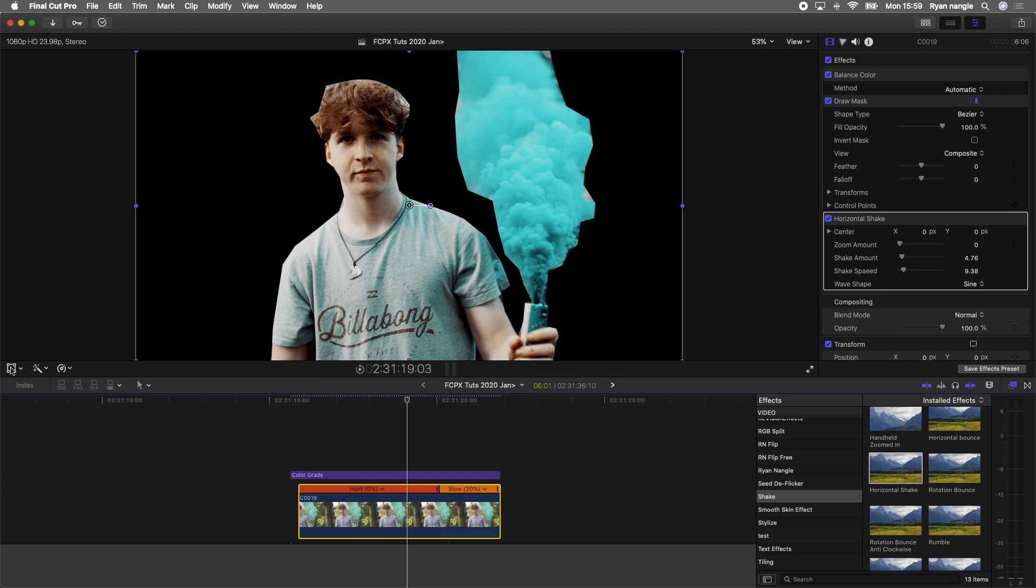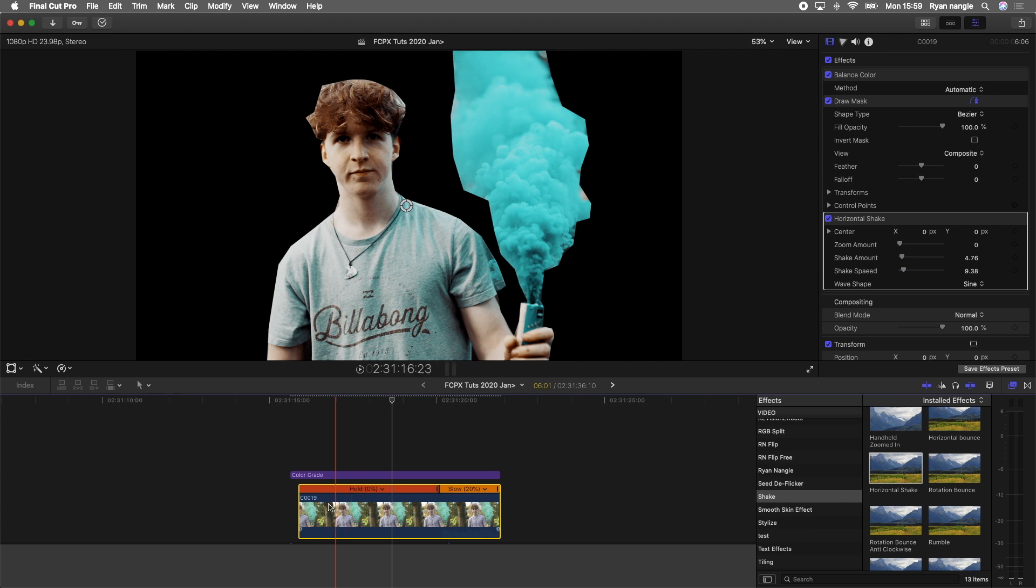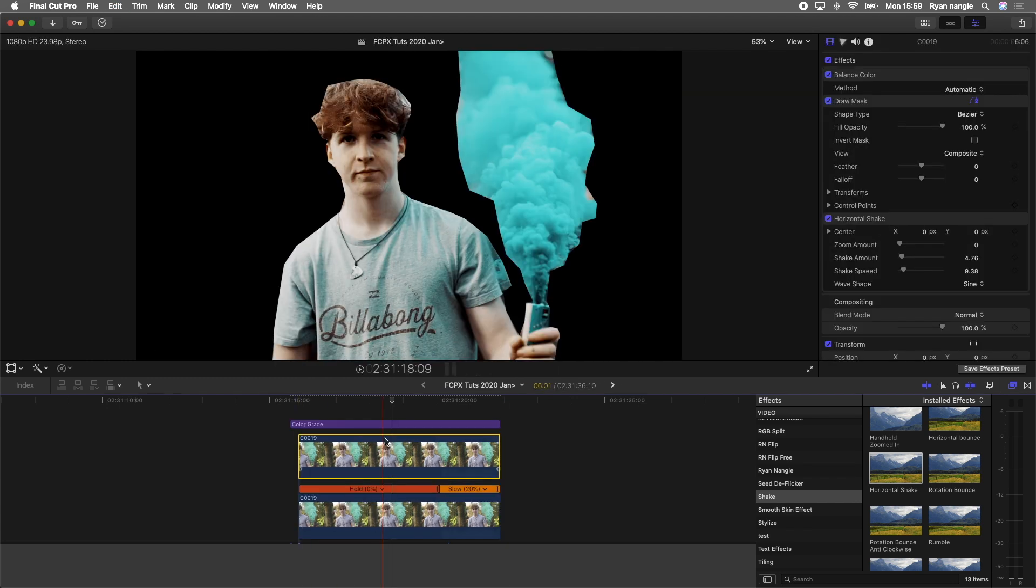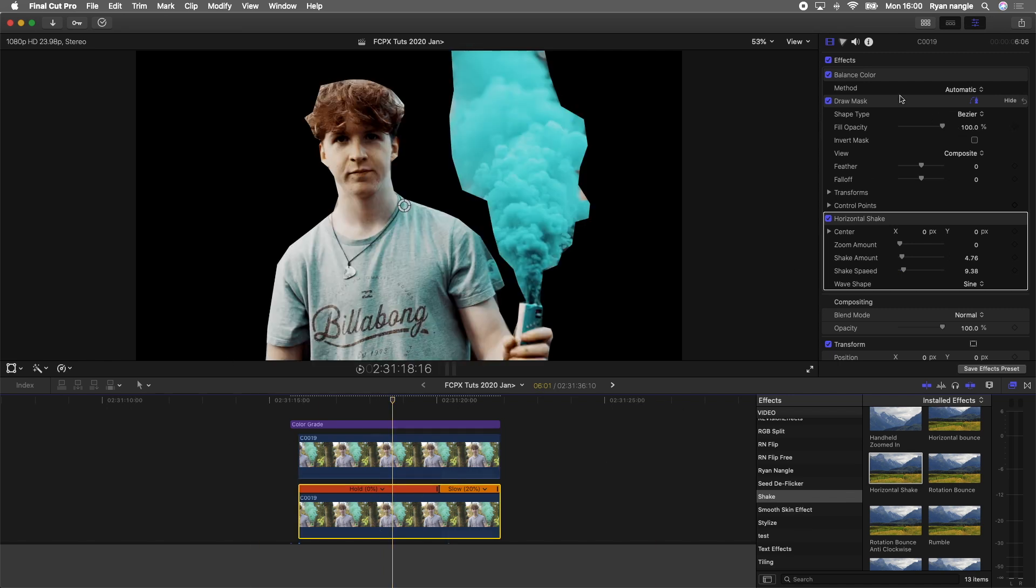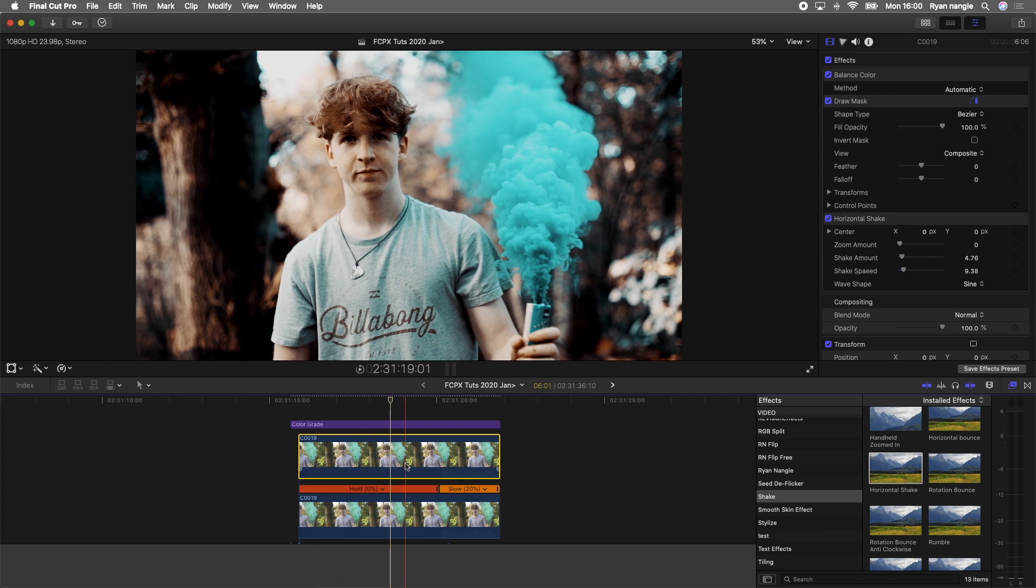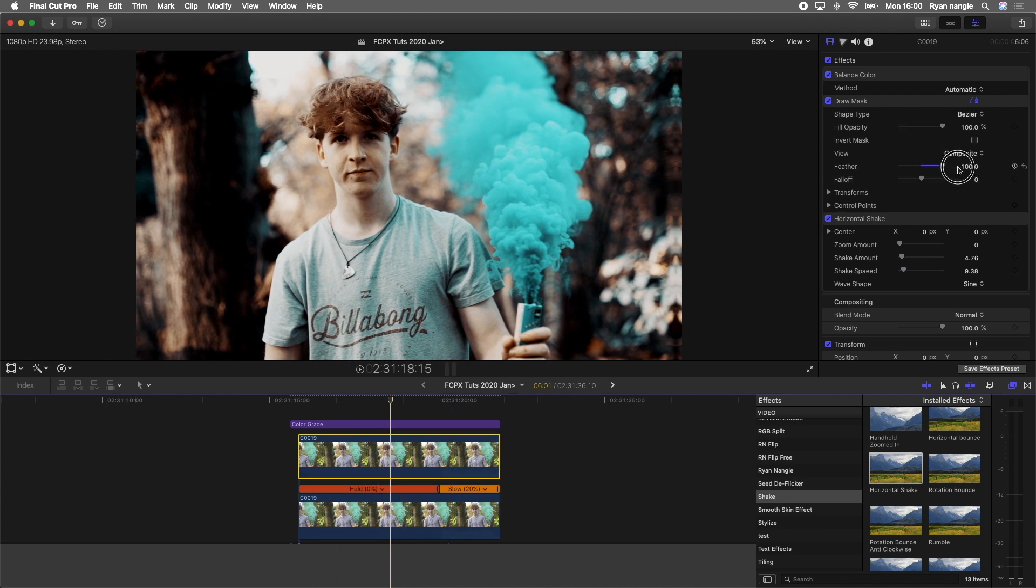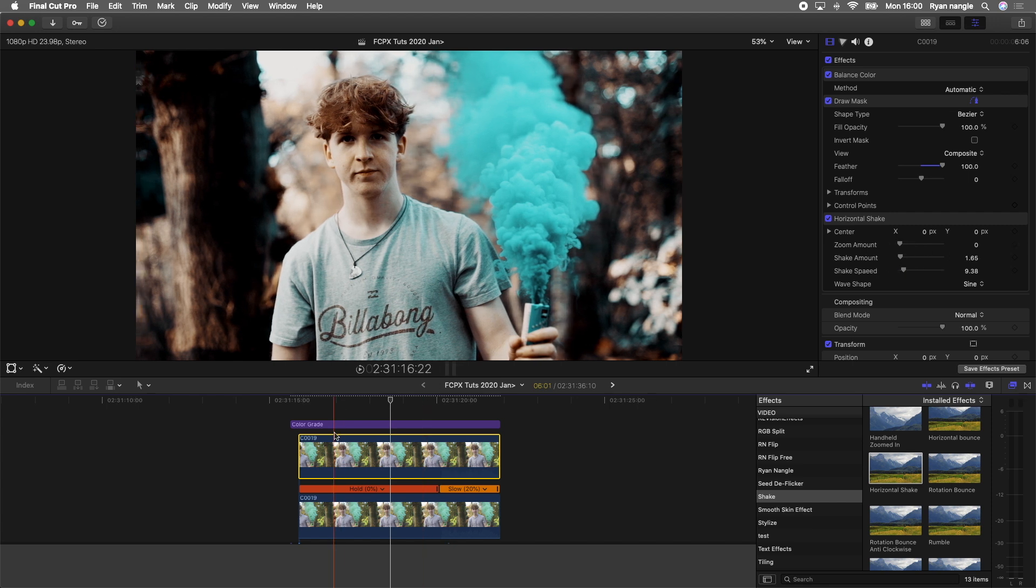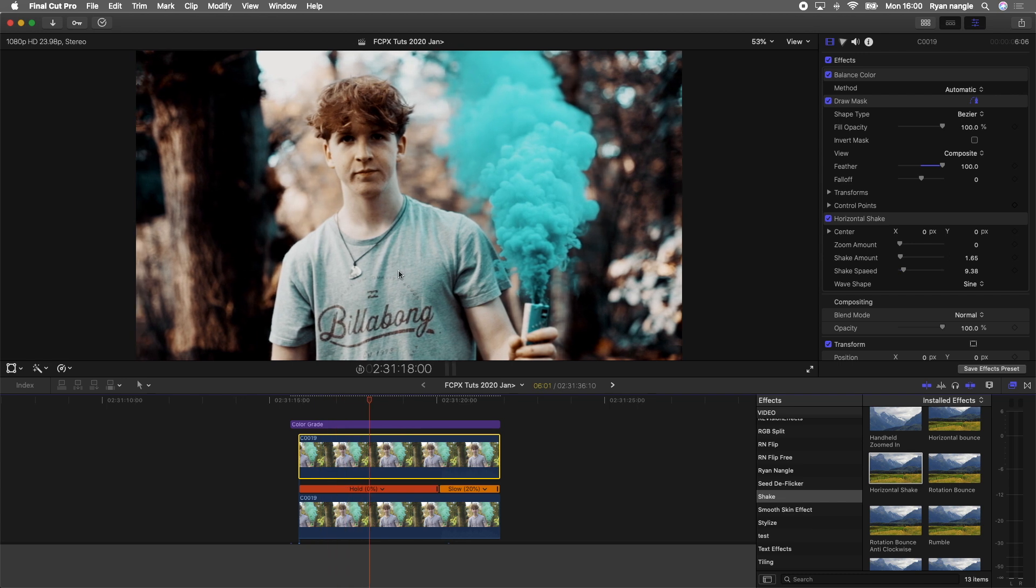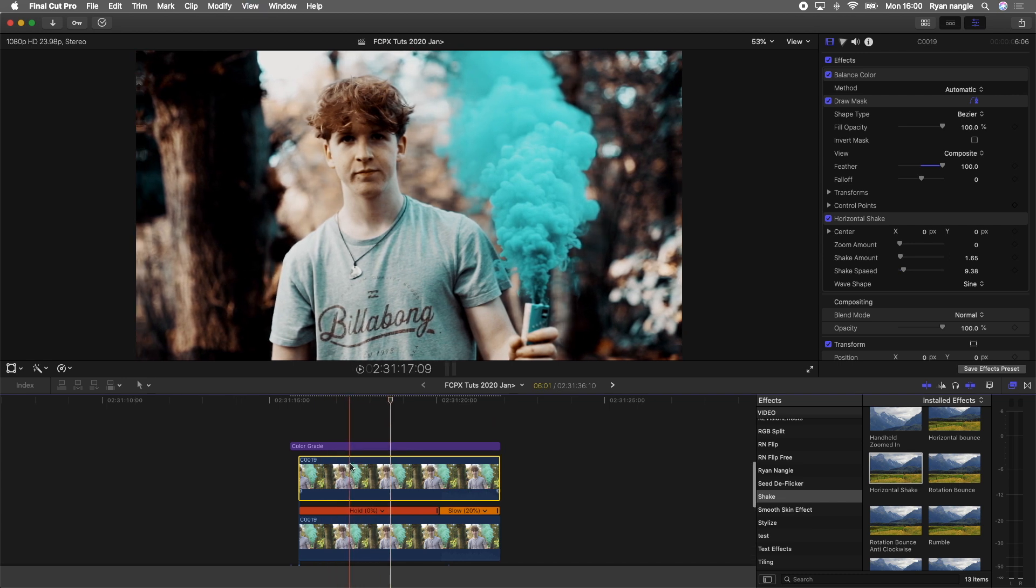If you don't have this plugin, then what you could do is probably just keyframe the image side to side. Next step, I'm going to copy and paste my video clip and just drag that above. Then on the bottom clip, I'm just going to select it and turn off the draw mask. On the top clip, I'm going to turn the feather to 100 and then turn down the shake amount to around one or two. Now you can start to see the effect take shape.